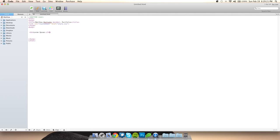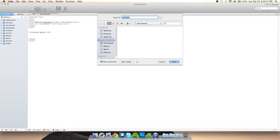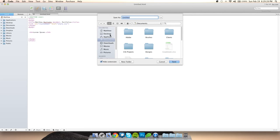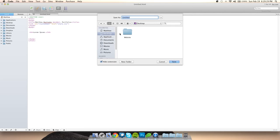If you don't know what lorem ipsum means, don't worry — it has nothing to do with coding, it's just default text. I'm going to save that as index.html.